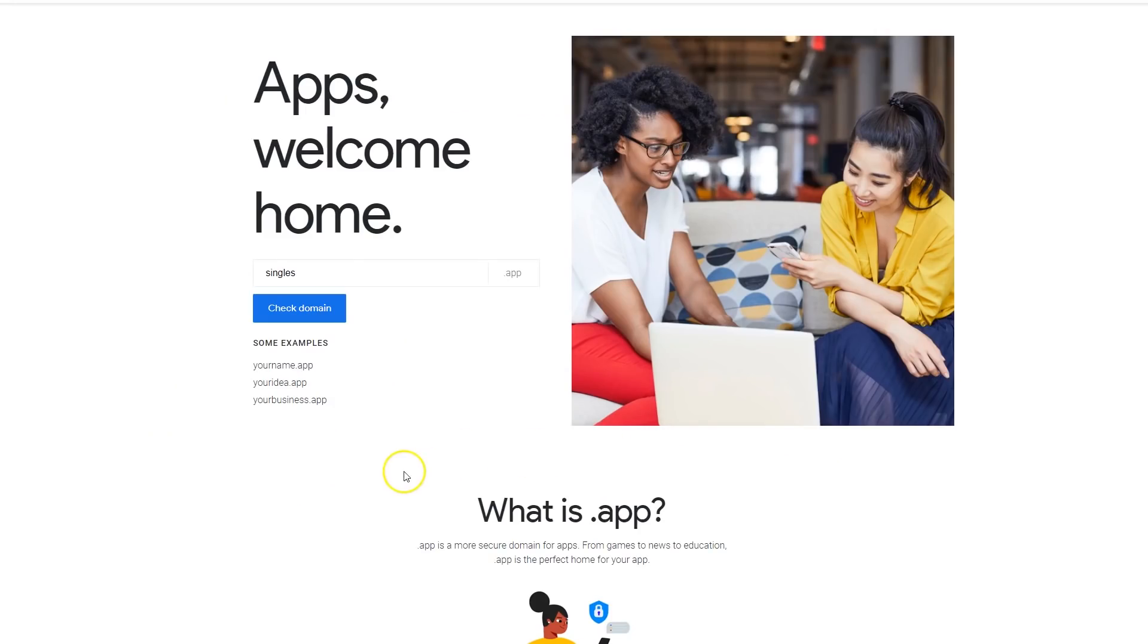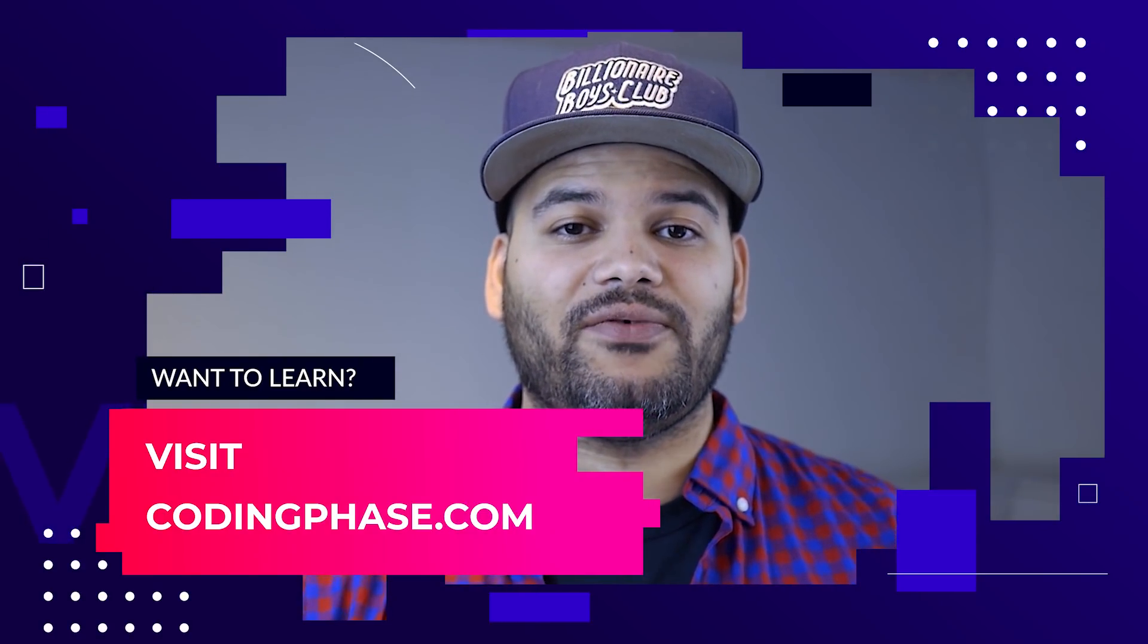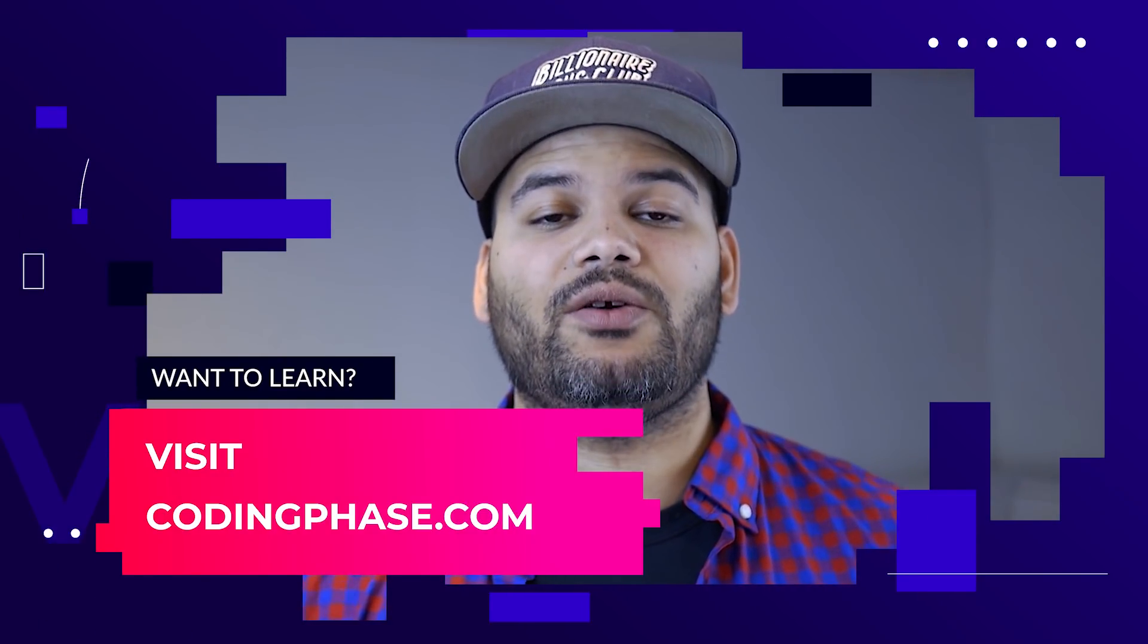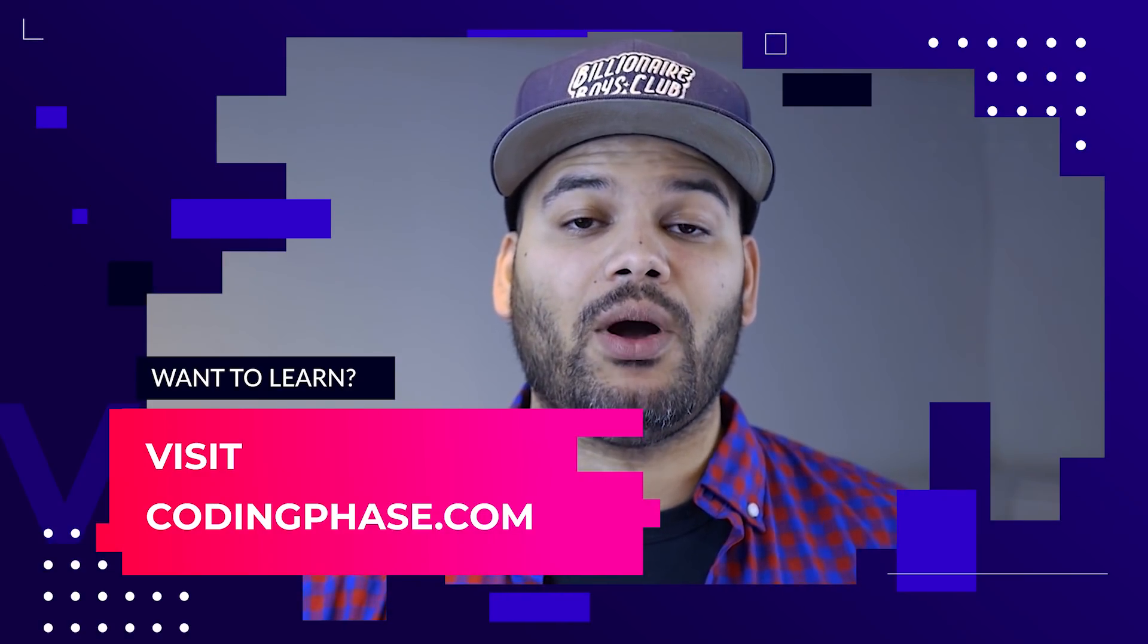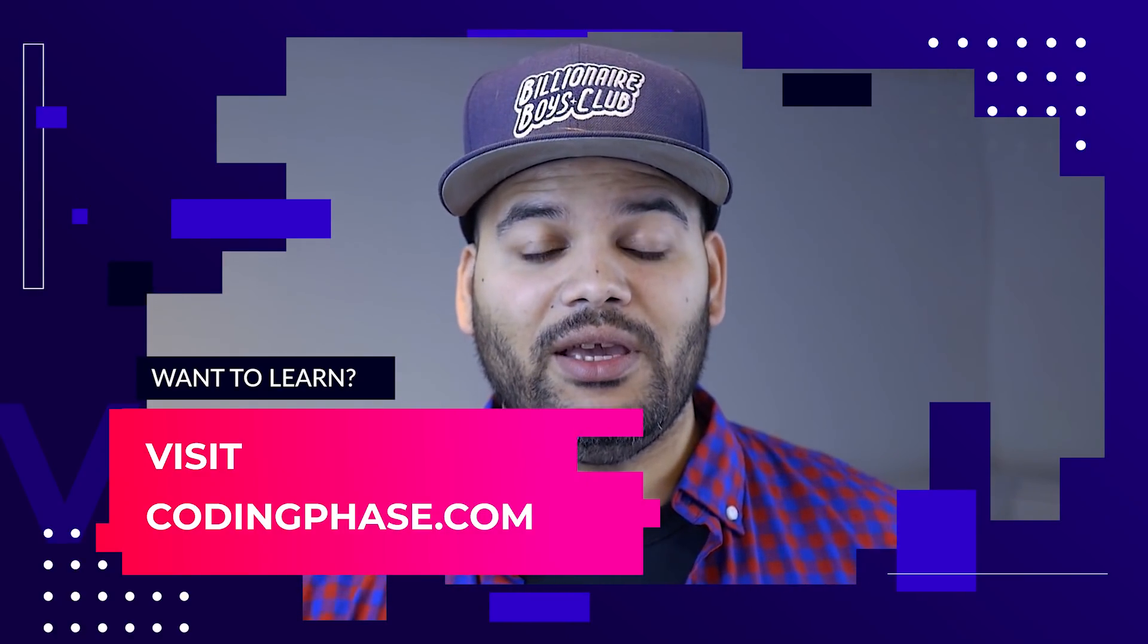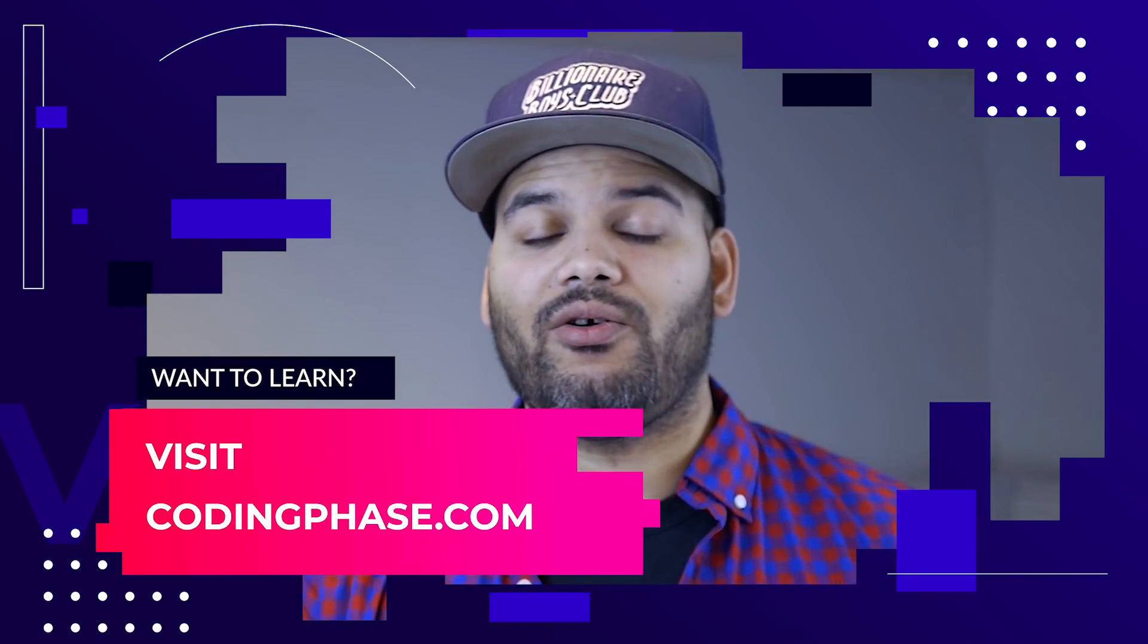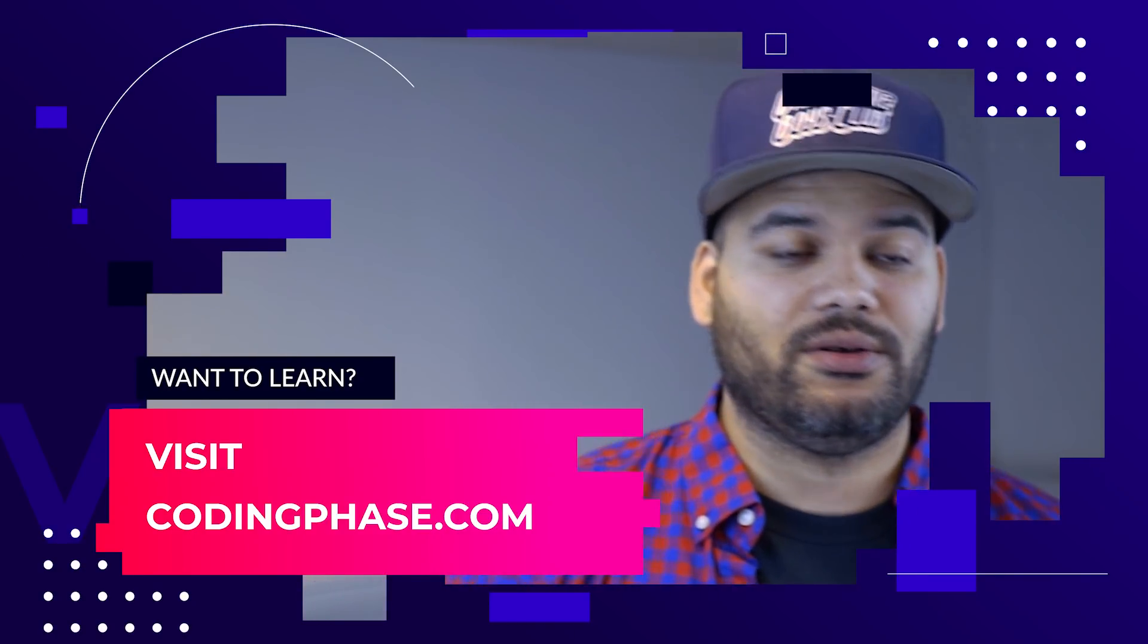Alright guys, I'll see you later. It's your boy Joe back at it again, codingphase.com. This video is brought to you by codingphase.com and all of its members. Make sure you go visit the website, it's the only place where you're gonna learn how to become a web developer with real projects. Keep it real, keep it trill.